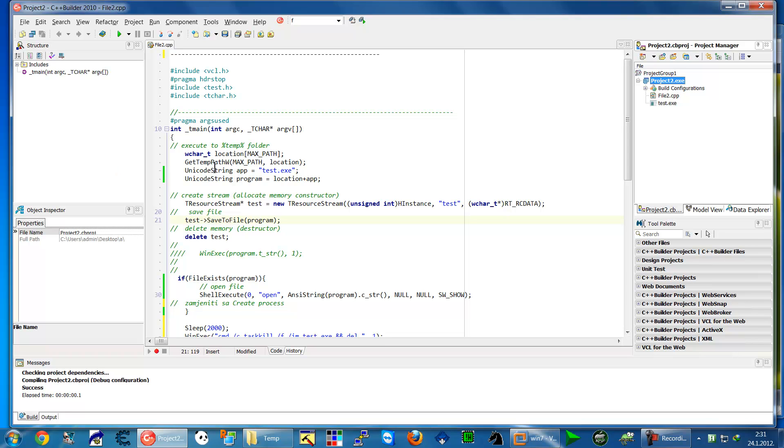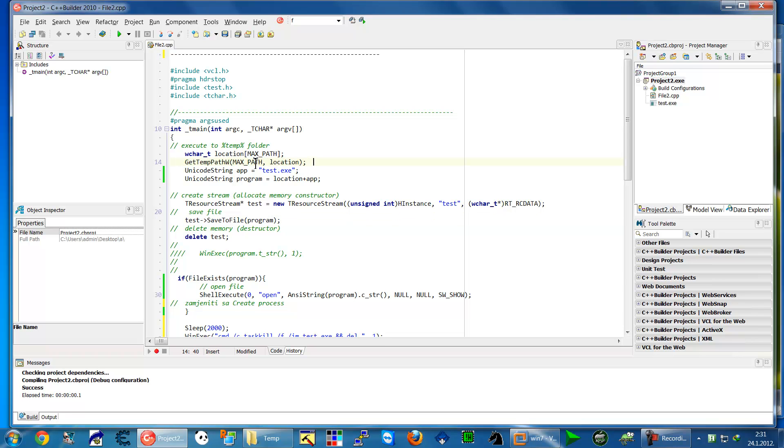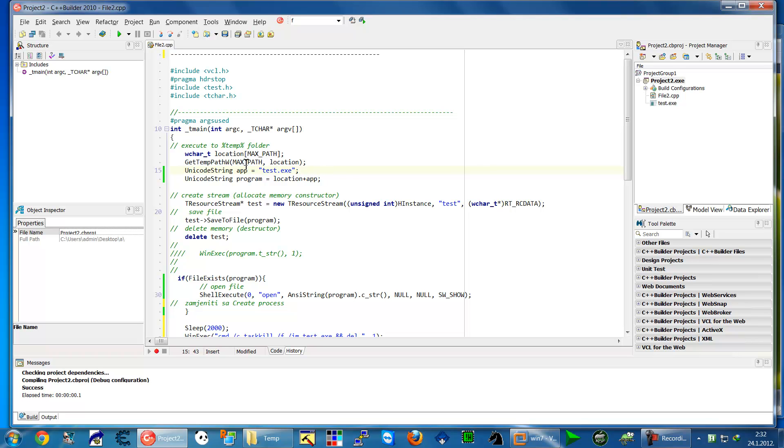This is a function which we have to put, put just max path for a size and the location will be in the while character because that is the unit unicode ok. Now to that, to that location just put your test dot exe.